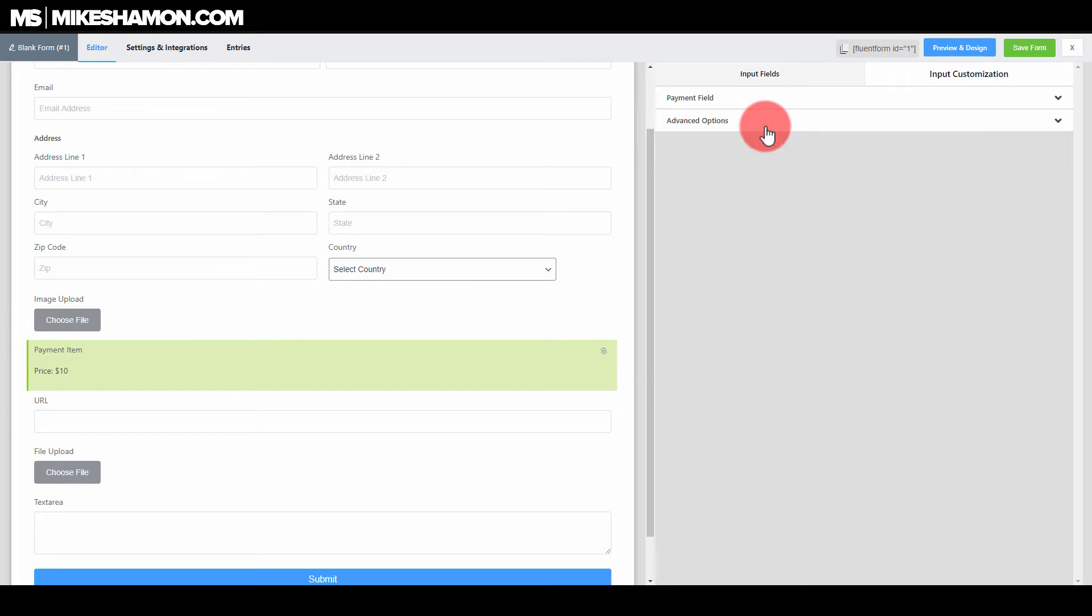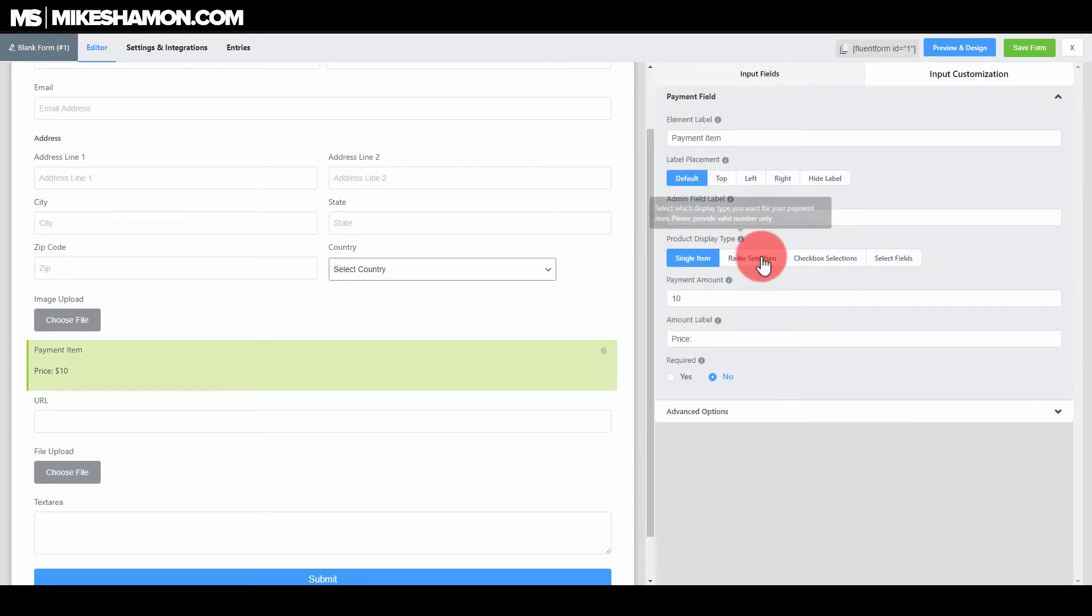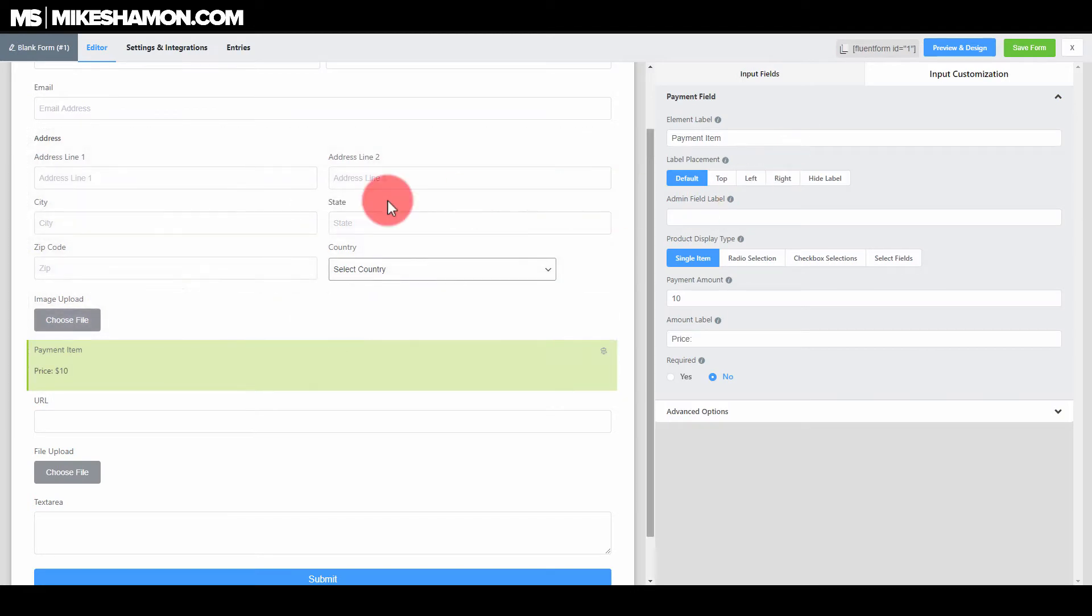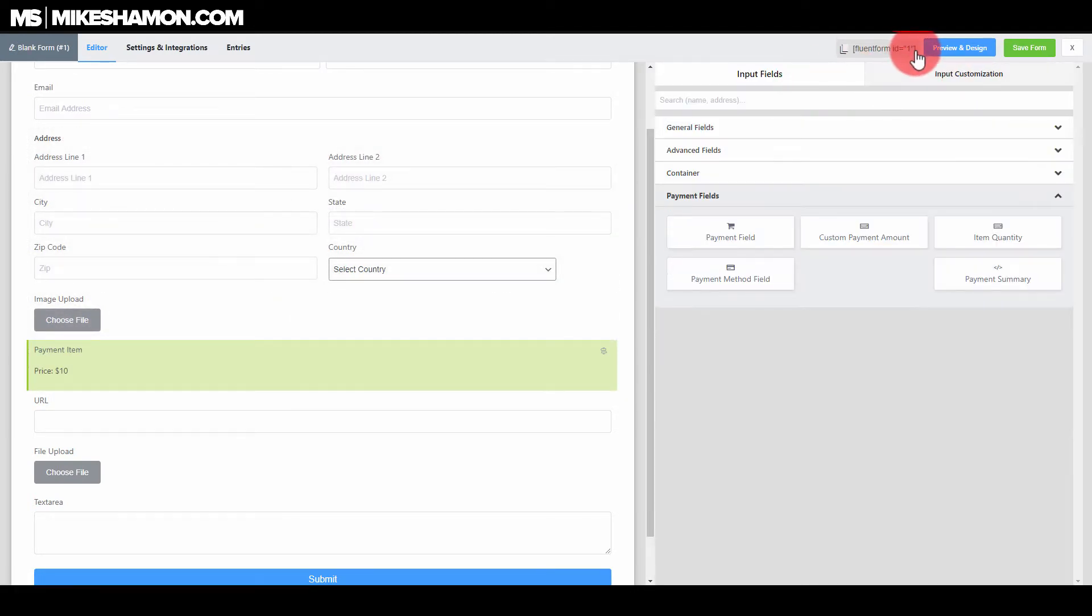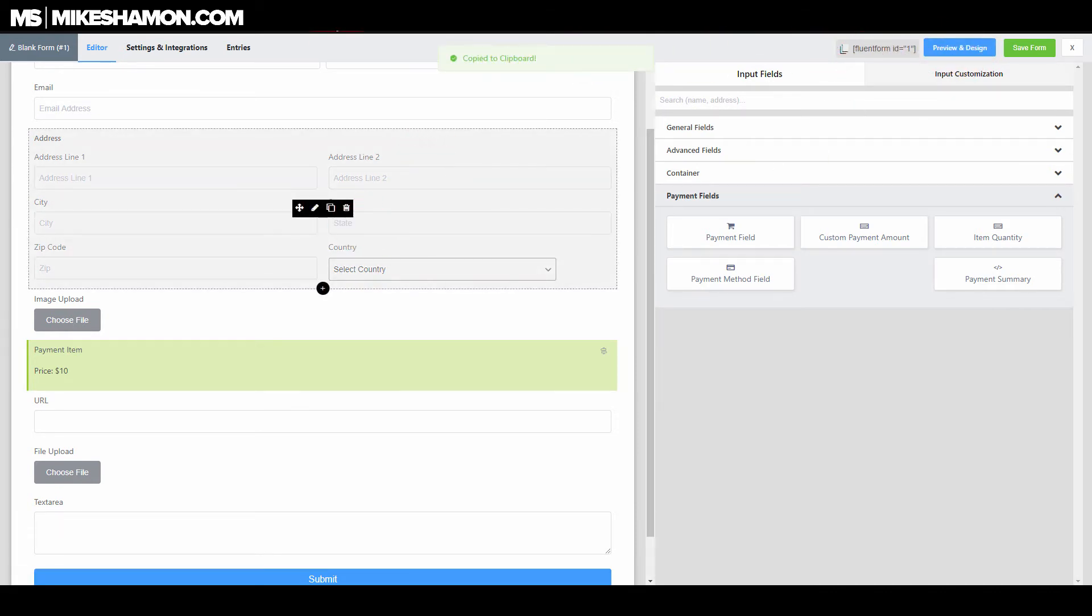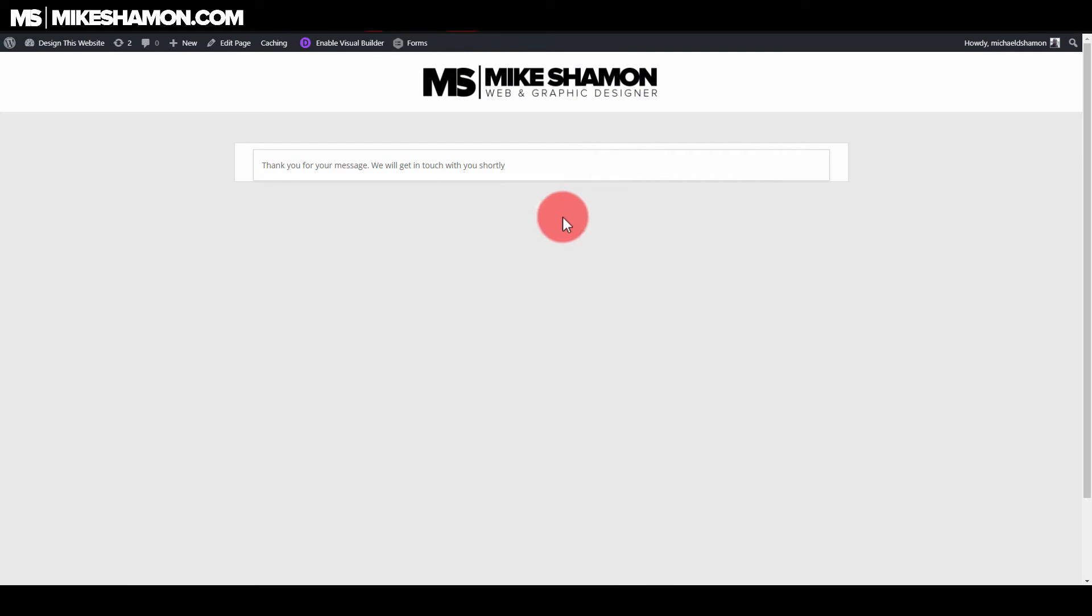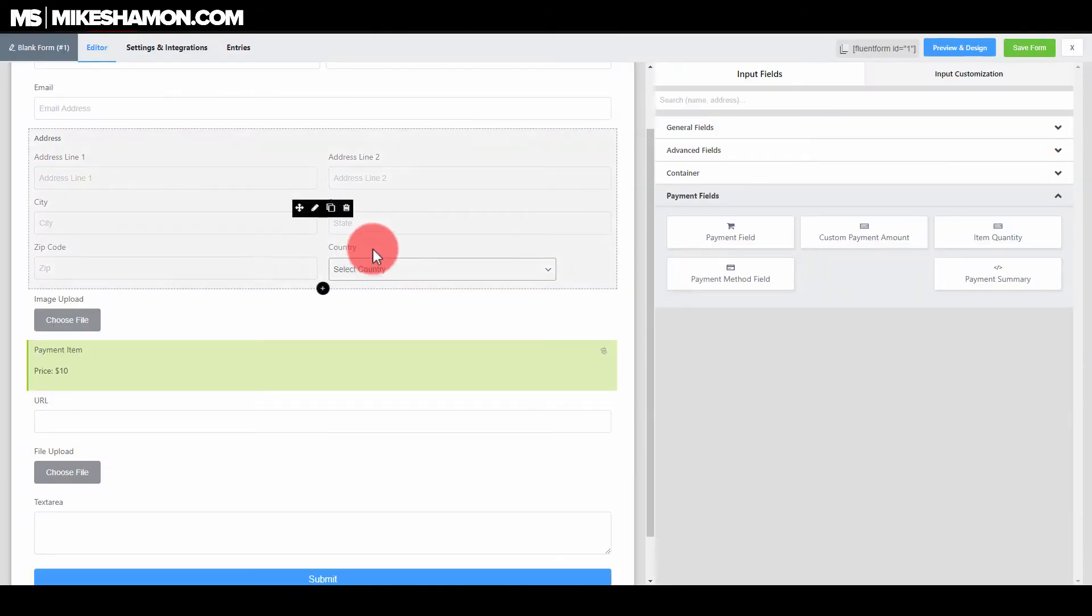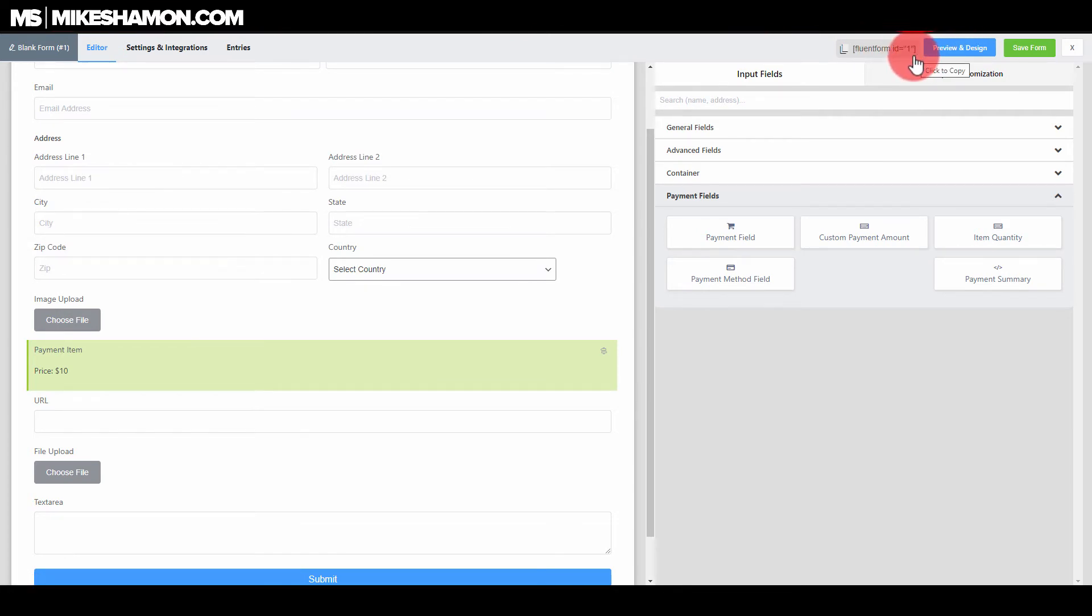That's one thing that makes this form plugin really nice, is the ease of use of a lot of these fields and the customization is a lot better than some of the form plugins I've seen. It also shows the form ID right here, which is convenient to you if you're designing a website. You can just throw that into your page and it will show that form with that form ID.